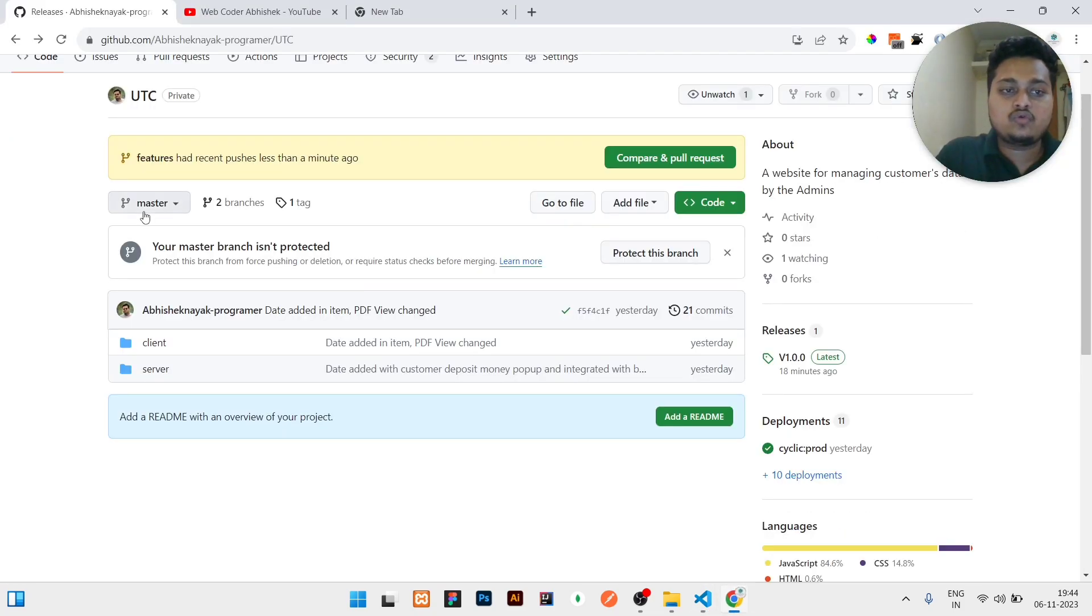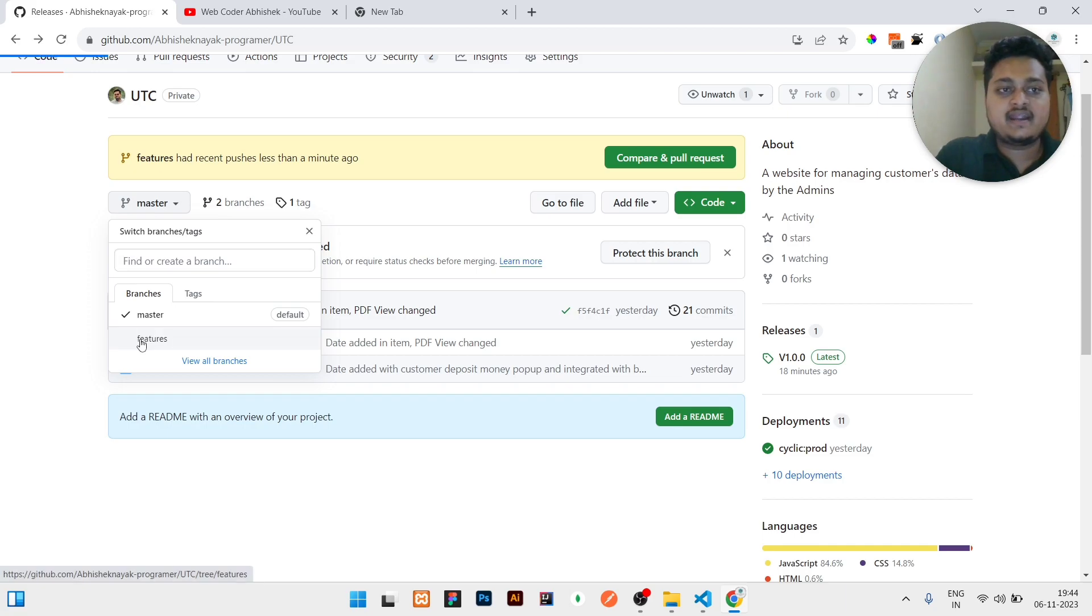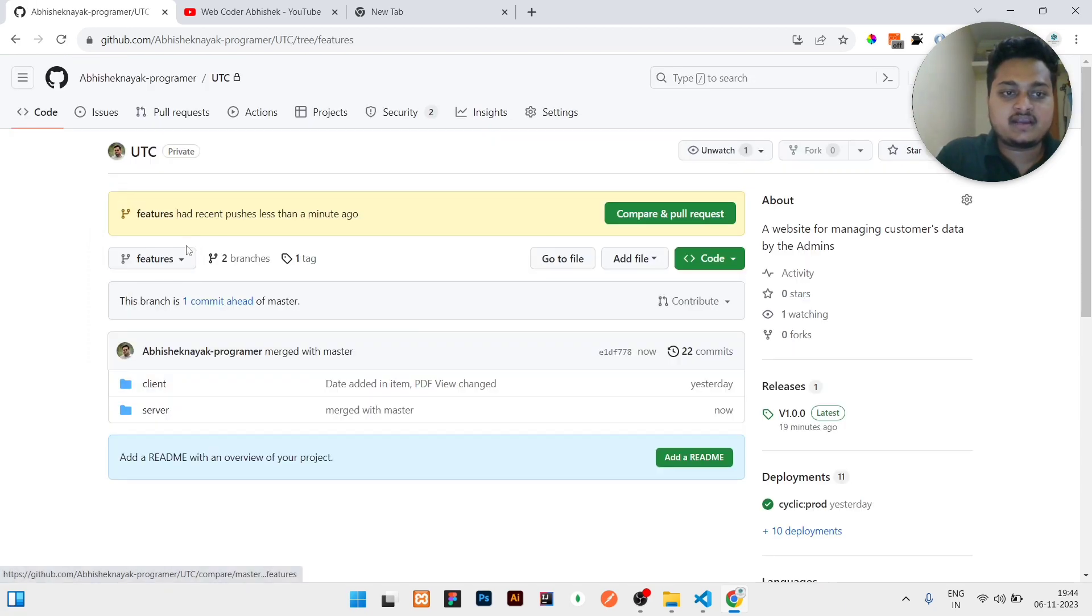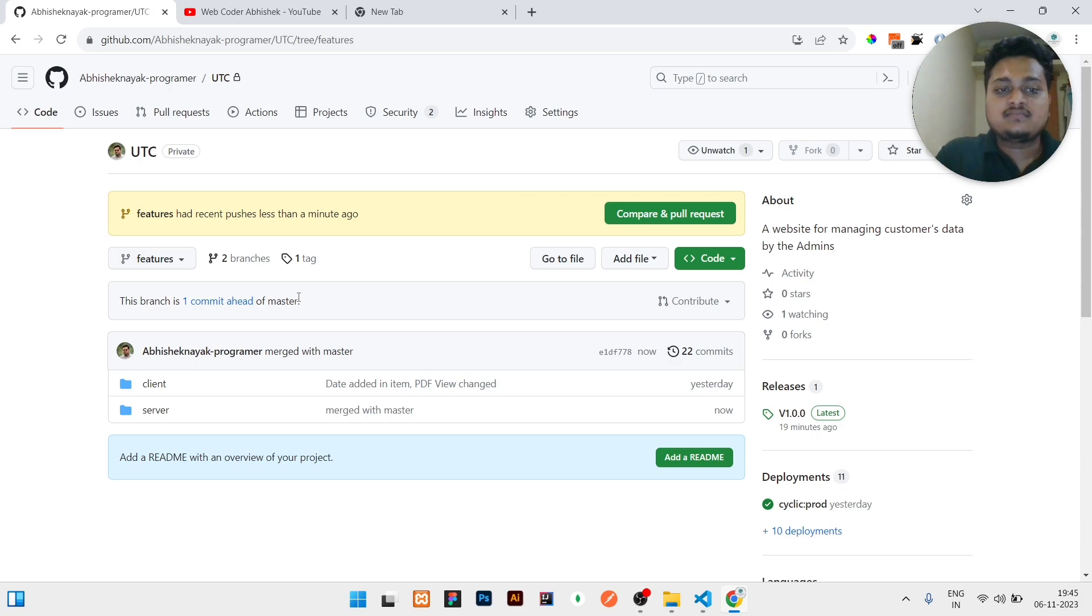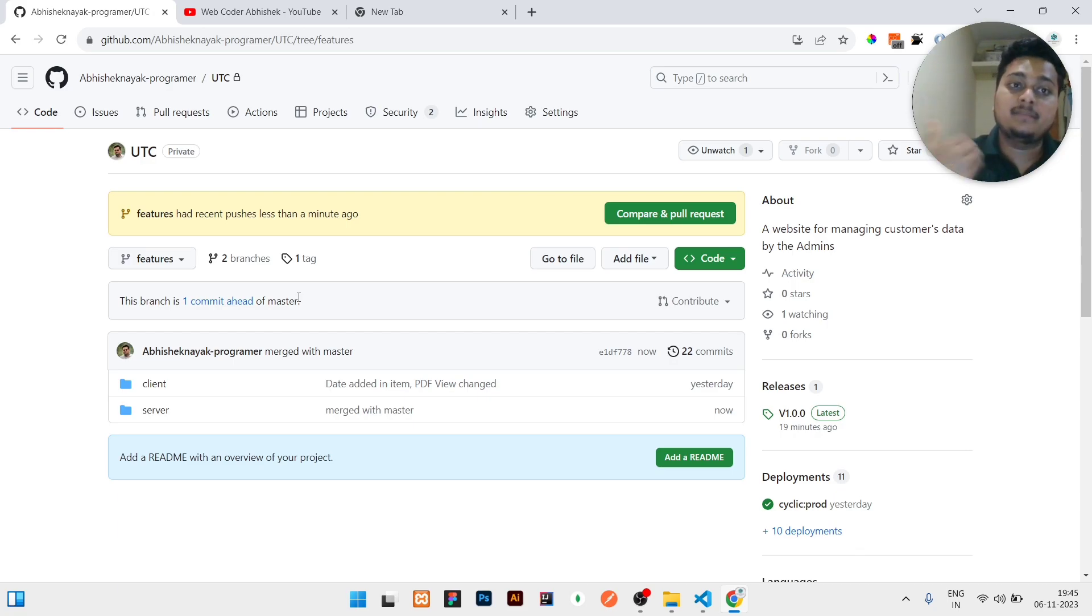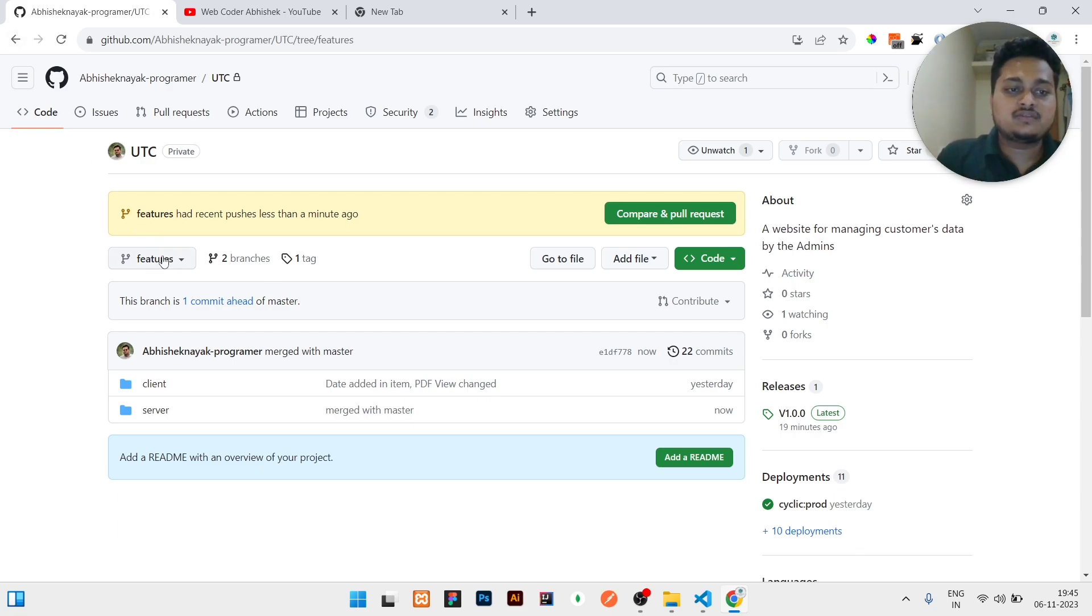Then you can check one commit ahead. That means the part what is written in the master branch that is not committed, so we have committed that part also.